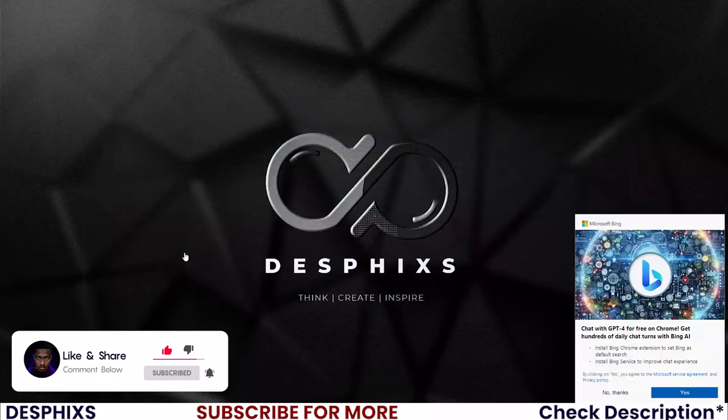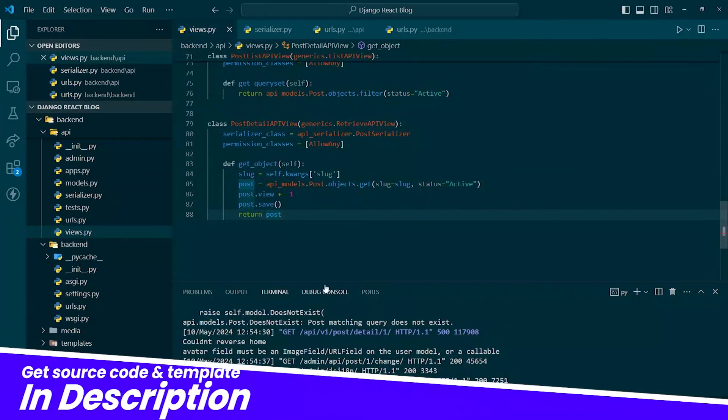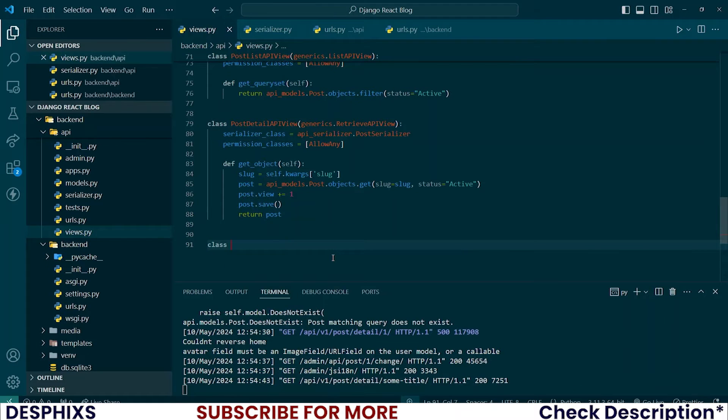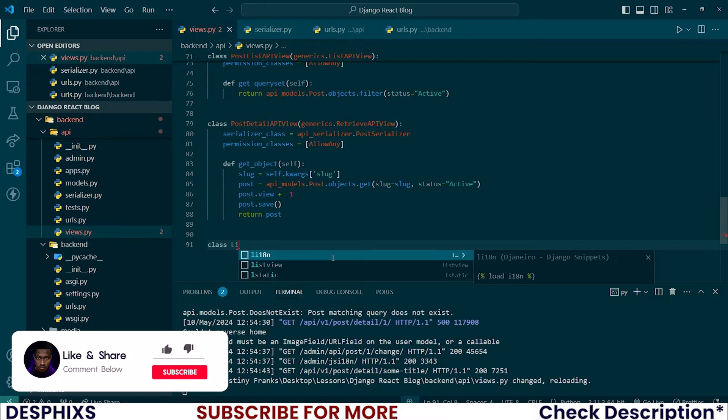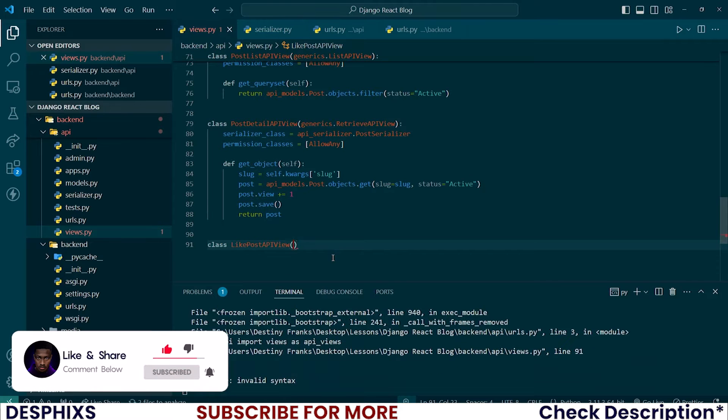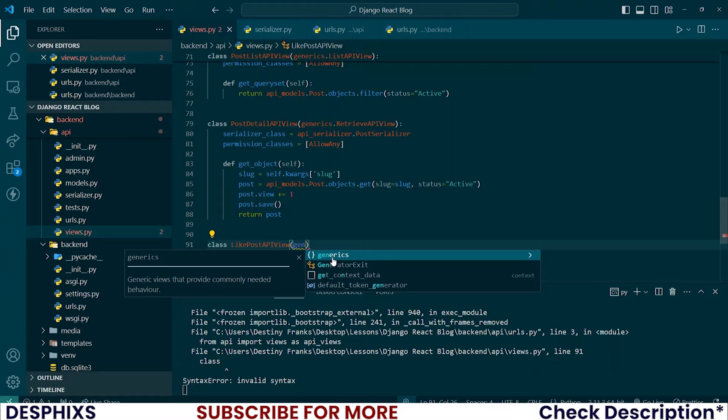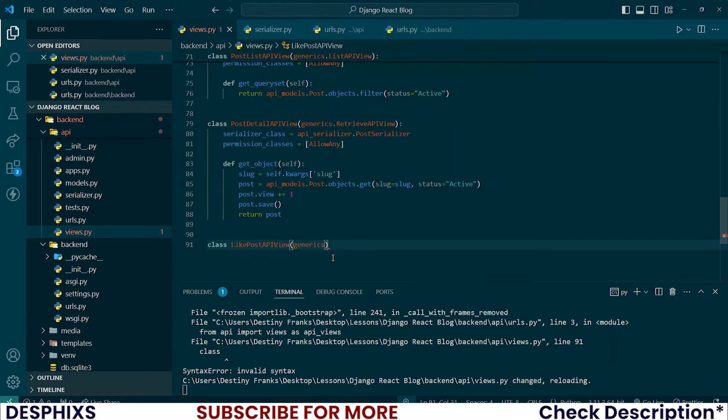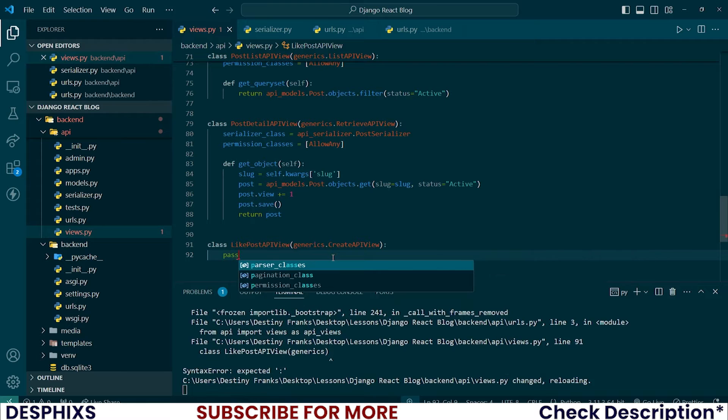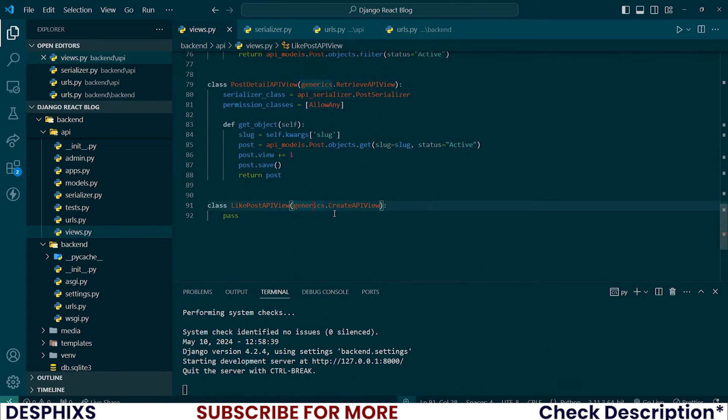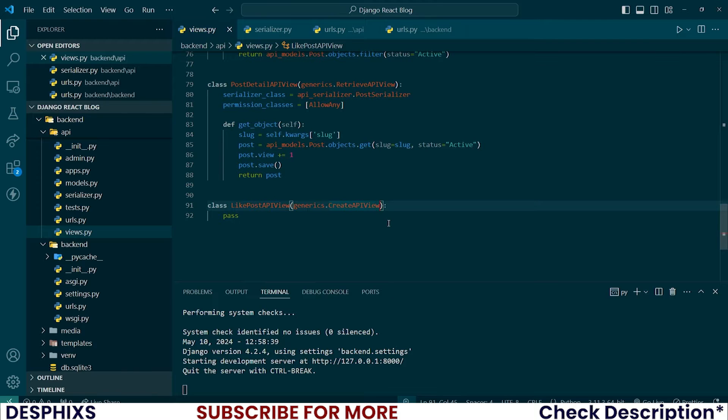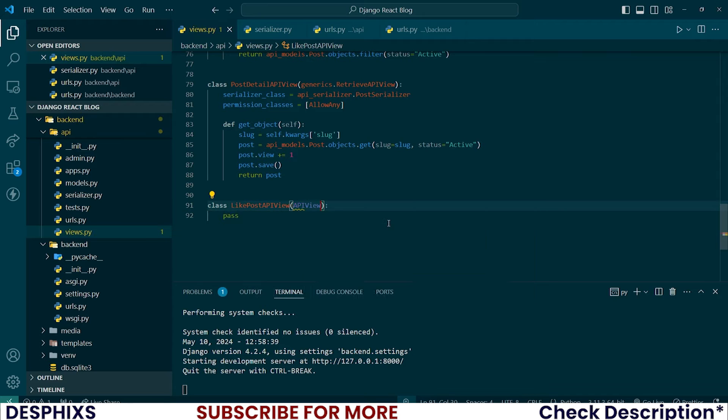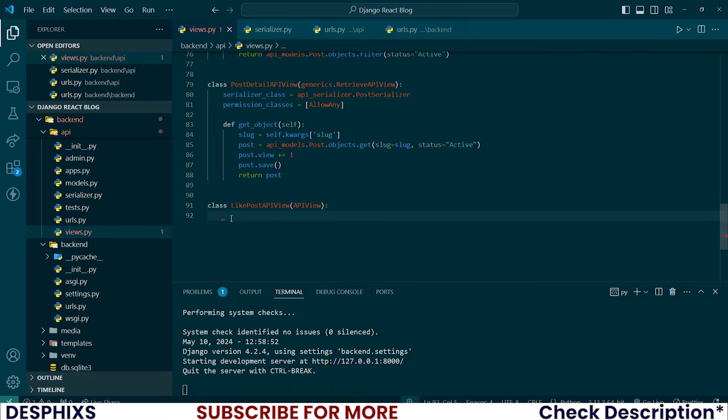Begin by opening up your code editor and back to your views.py. Down here, let's create a new view called like post API view. This should inherit from generics.create API view. So we've been working with generics view throughout this tutorial. How about we switch gear and work with something else so that you can see how other views work. Now let's work with API view, which means we get to write our own custom API and structure it the way we want it to be.